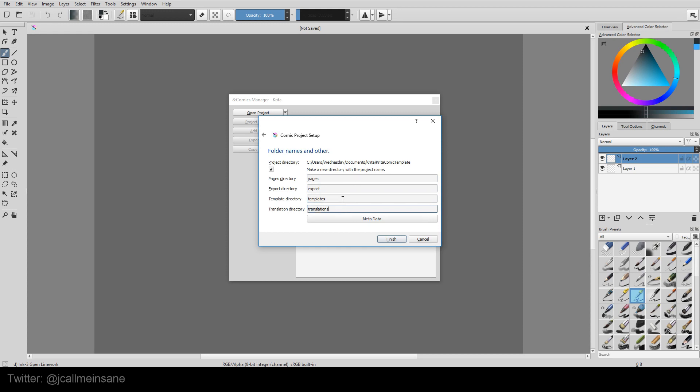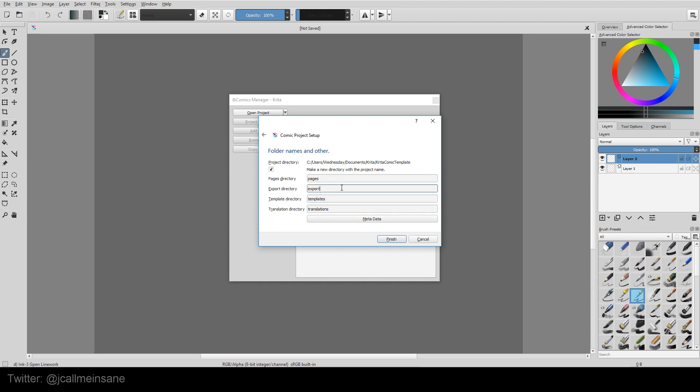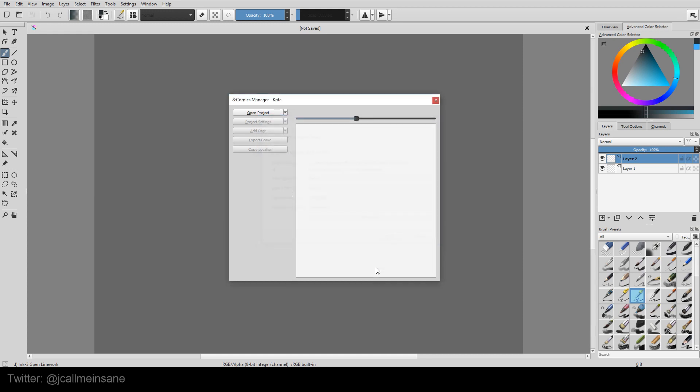Translations, if you have someone who can translate to different languages, maybe you need that. And Templates, so you don't have to keep making the same file over and over again. And Export is for your final product to be exported. So I'm going to leave it at Default and hit Finish.